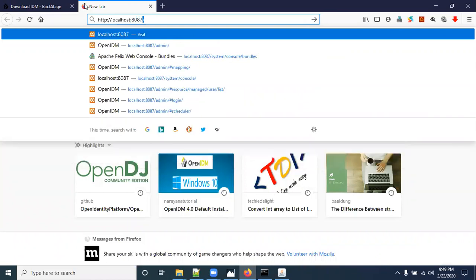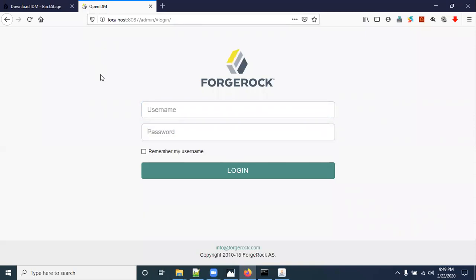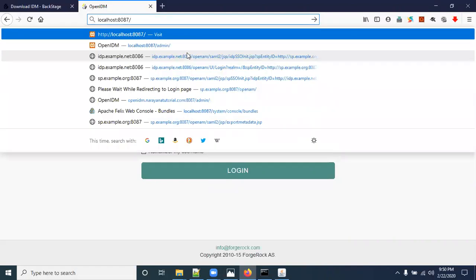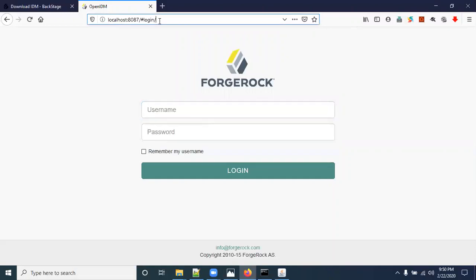Now go to the browser and access http://localhost:8087/admin. This is the admin portal login page. OpenIDM has two portals: the admin portal and the self-service portal. The URL for the self-service portal is just the host and port followed by /login — for example, http://localhost:8087/login — which is the default self-service URL.